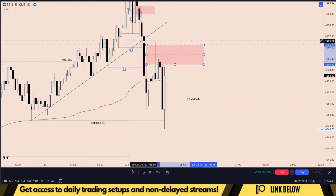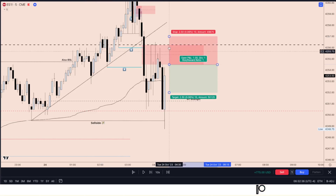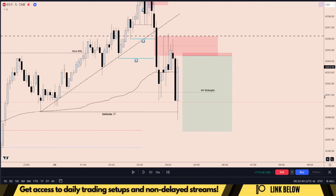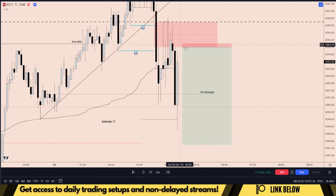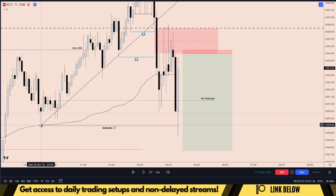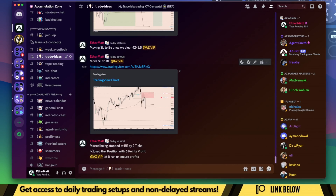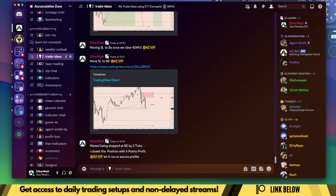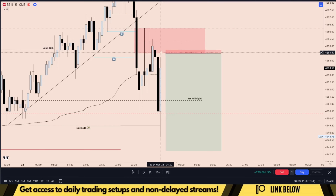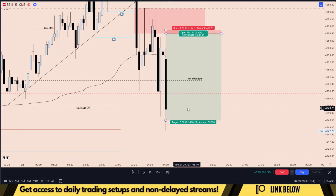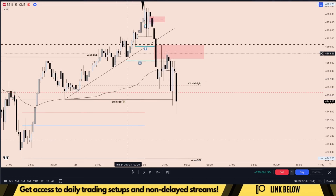My initial entry was at the low of this bearish fair value gap, so my stop loss is now at break even. My target was the optimum trade entry. I also let everyone know on Discord when I moved my stop loss to break even — I mentioned it: once we break below 4249.5, move stop loss to break even. I missed my break even point by 2 ticks, and then luckily we continued lower. We had the optimum trade entry — I already secured after 6 points.